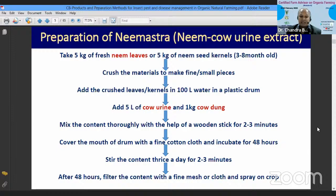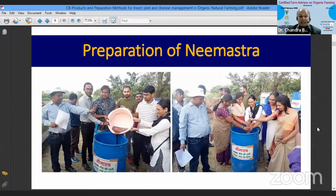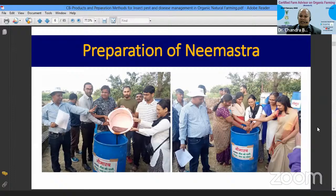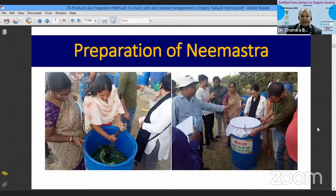Here is a pictorial representation of Neemashtra preparation from earlier batches of certified farm advisors at our experimental waste recycling unit. Participants are adding ingredients into the drum, stirring the content with a wooden stick, and covering the drum's mouth with cotton cloth. In 2 days, Neemashtra will become ready.